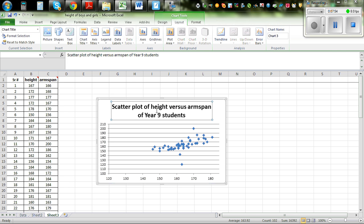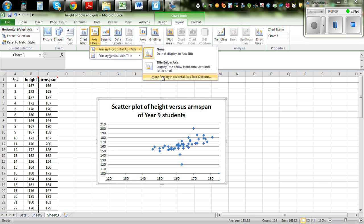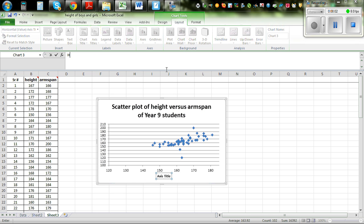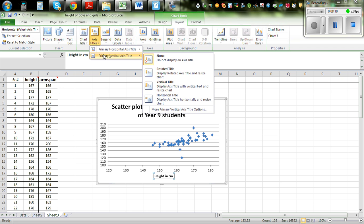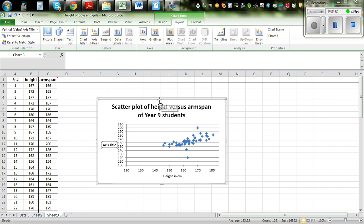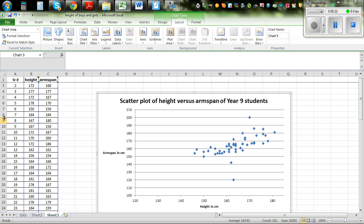So this is your title. Then you can go to Axis Title, Horizontal, and write 'height in centimeters.' Then Axis Vertical and write 'arm span in centimeters.' Let me make it bigger so that you can see — so this is your scatter graph.